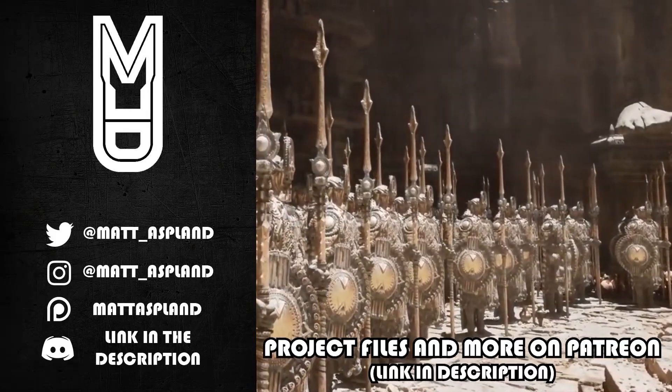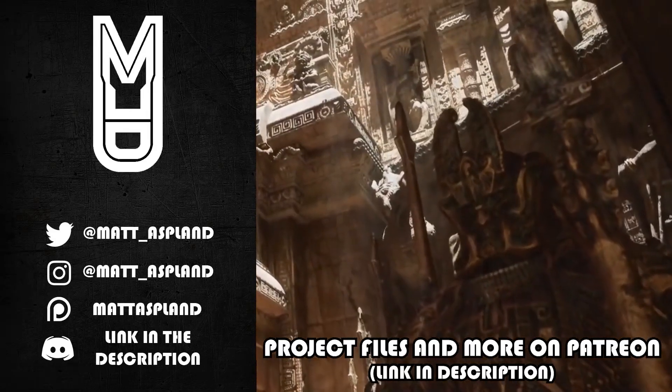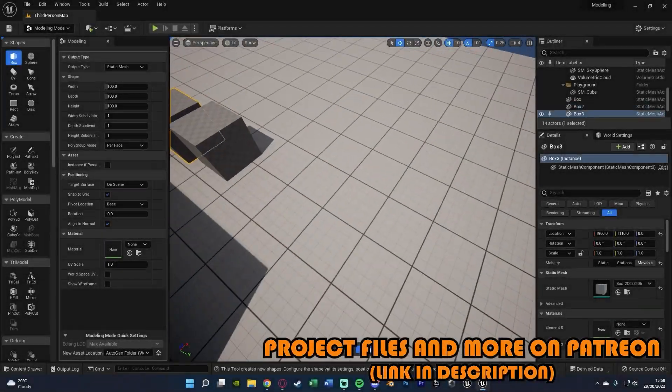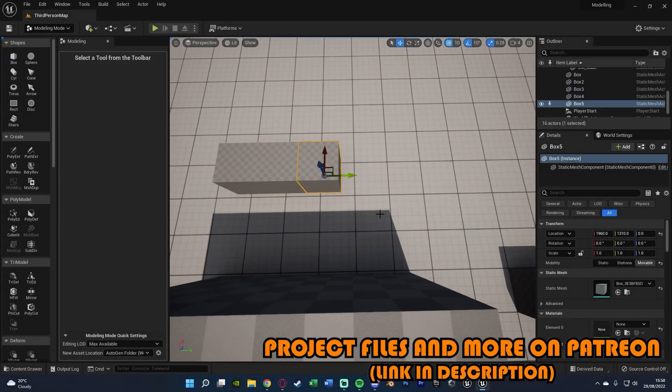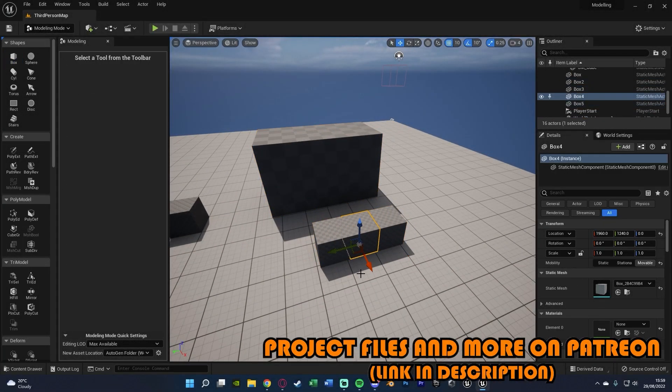Hey guys and welcome back to another Unreal Engine 5 tutorial. So in today's video, I'm going to be showing you how to use the new modeling tools inside of Unreal Engine 5.